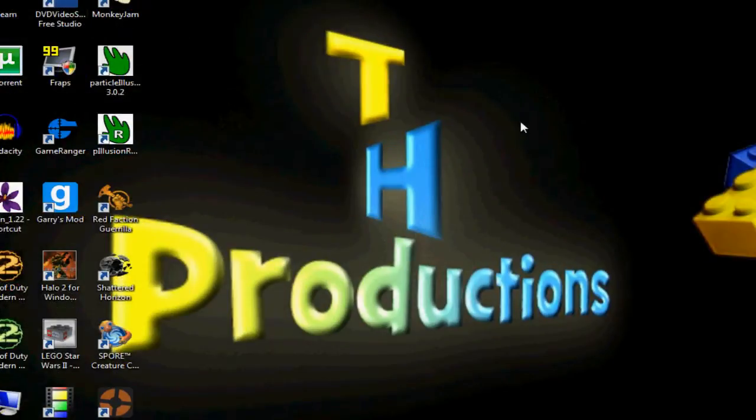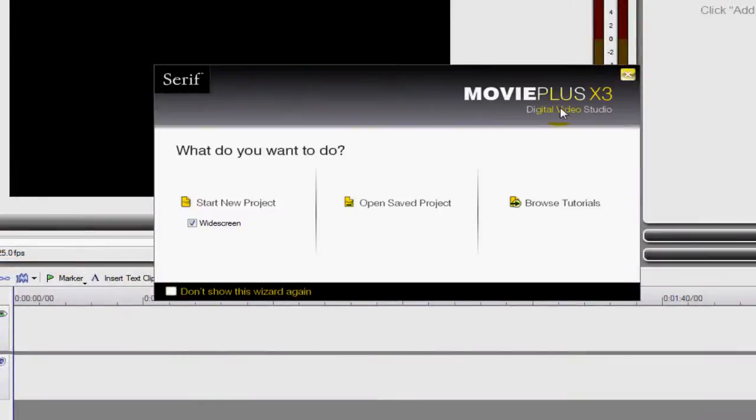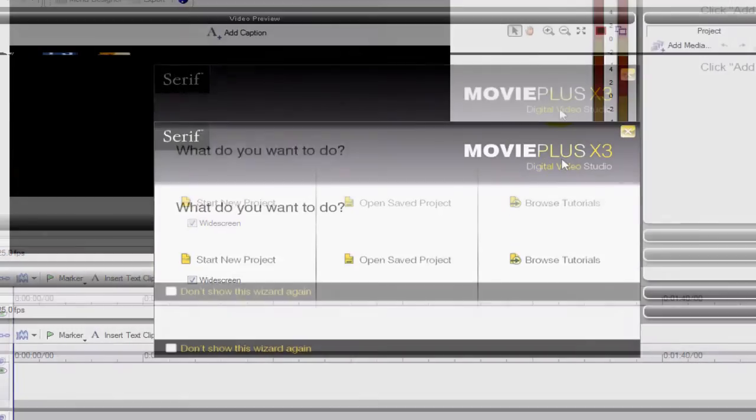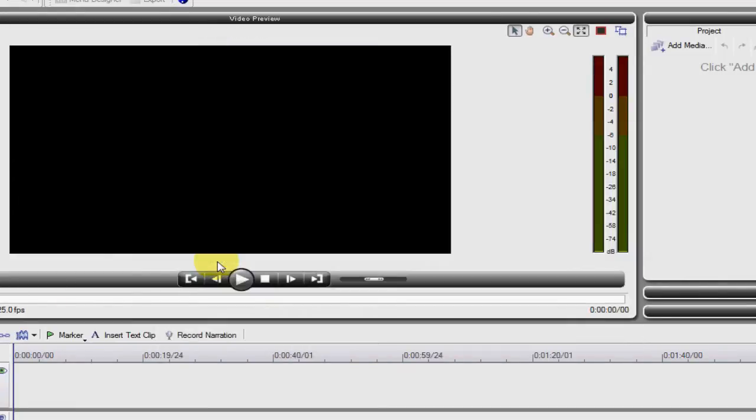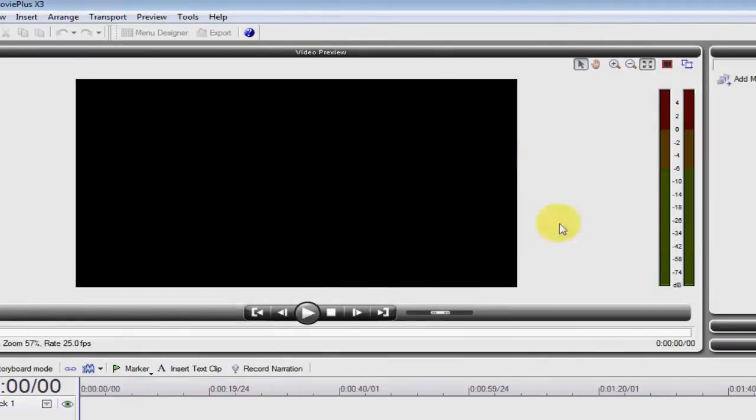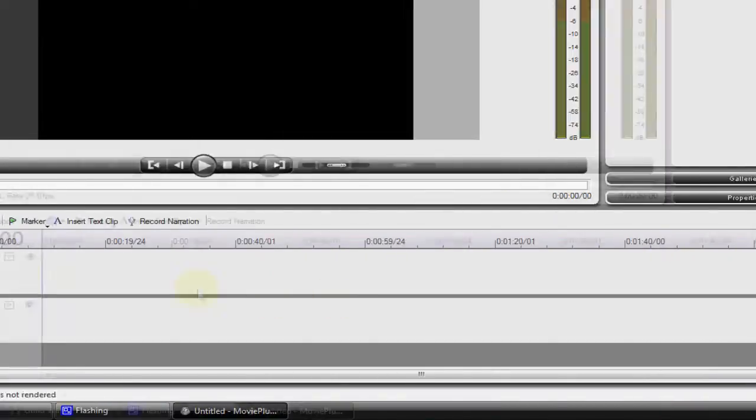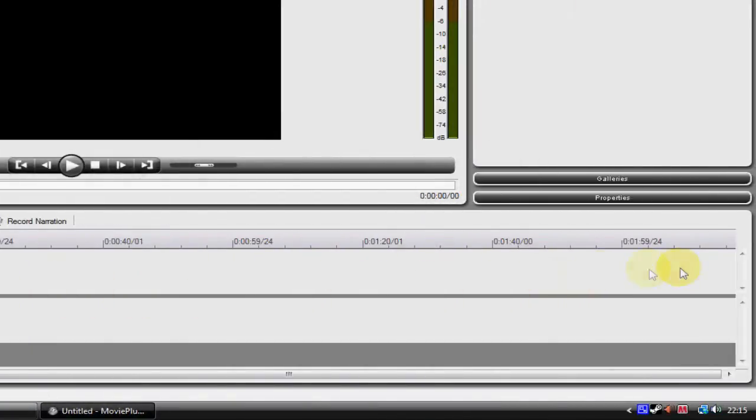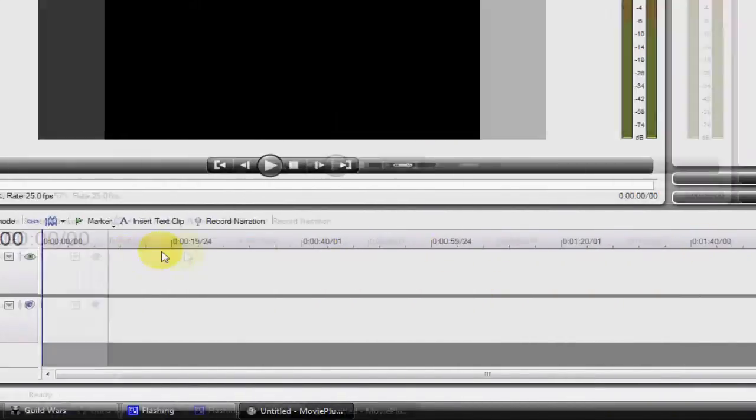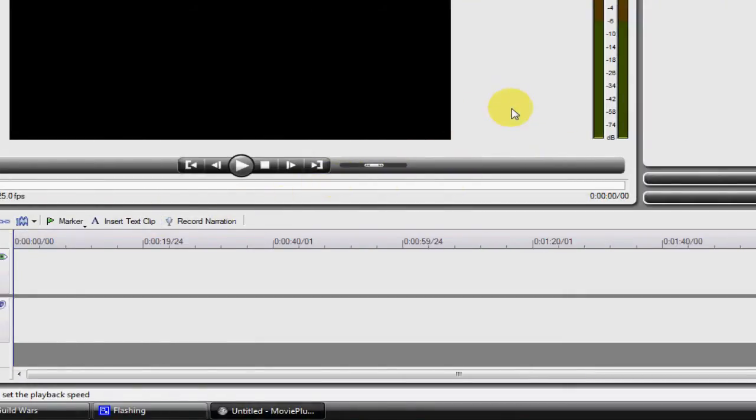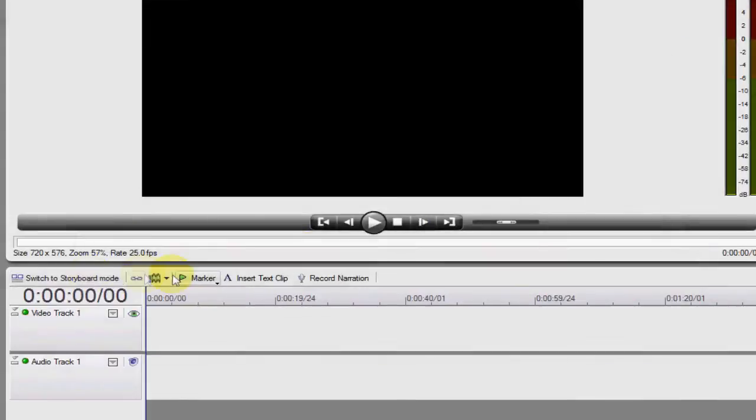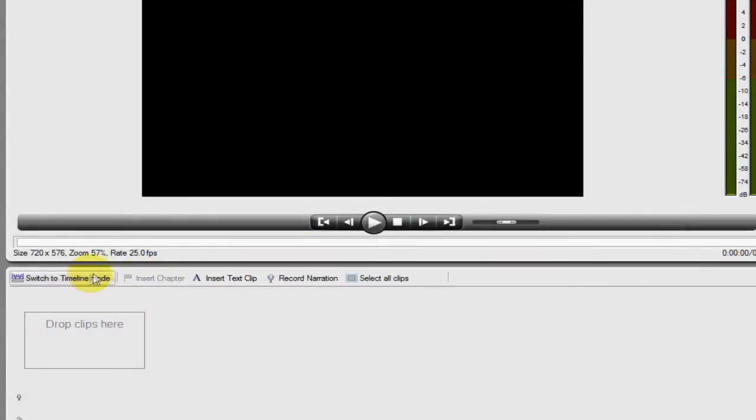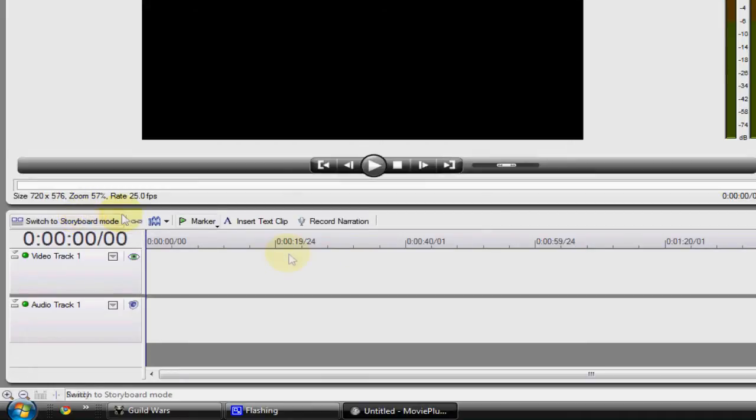So let's open it up, and it takes a while. Here it comes up, and I want to start a new project, a widescreen one. Here you've got the basic window and you've got a timeline here. If you lack in skill of movie making, you can switch to a storyboard mode, which is a lot easier, but you can get more complex videos with the timeline.